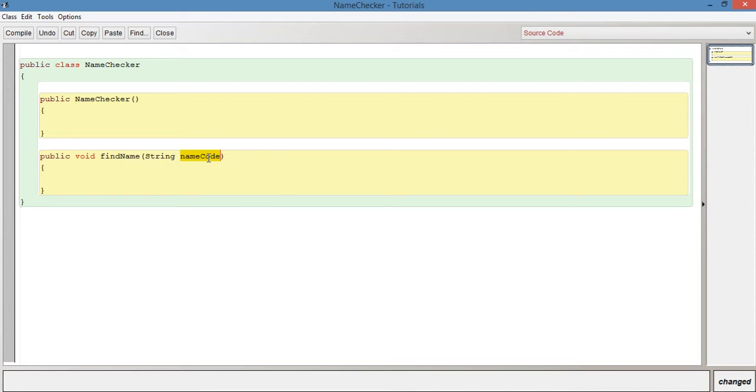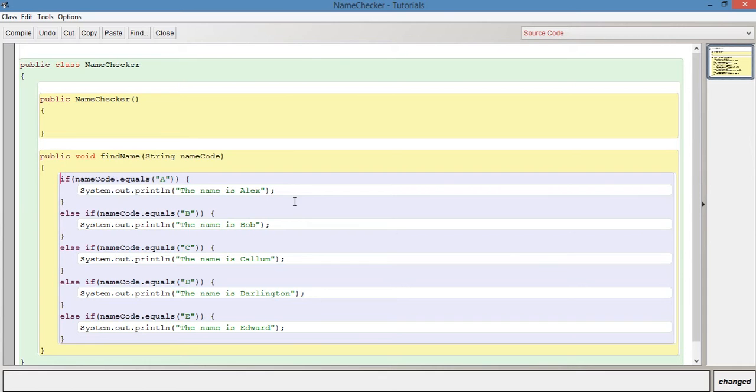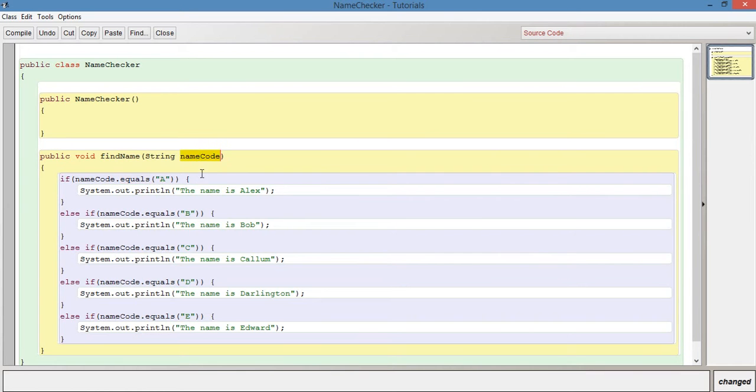It's going to represent A, B, C, D, E, or whatever. One way we can do this is with an if statement that I've already prepared. What we're seeing here is if nameCode.equals A, so basically if the nameCode we pass is A, then we print out the name is Alex, for example.